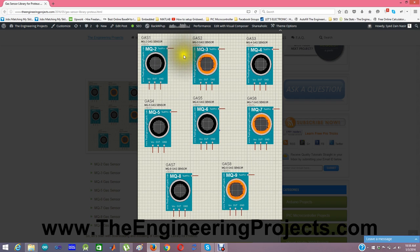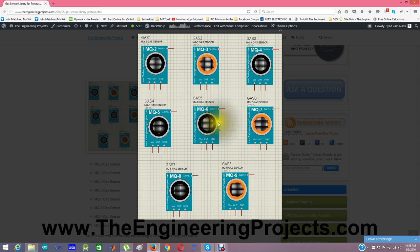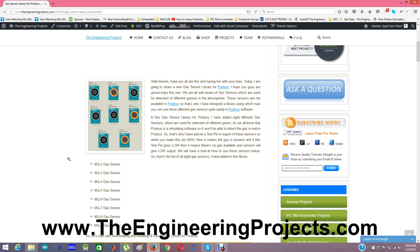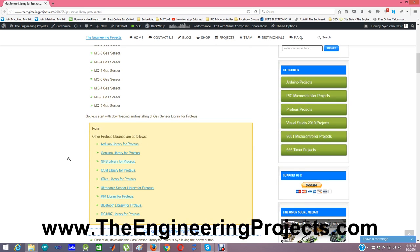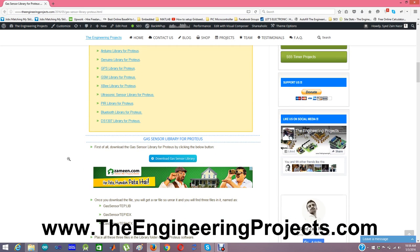So using this library, gas sensor library, you can simulate all these sensors in your Proteus software. First of all, what you need to do is you need to download this gas sensor library by clicking this button.